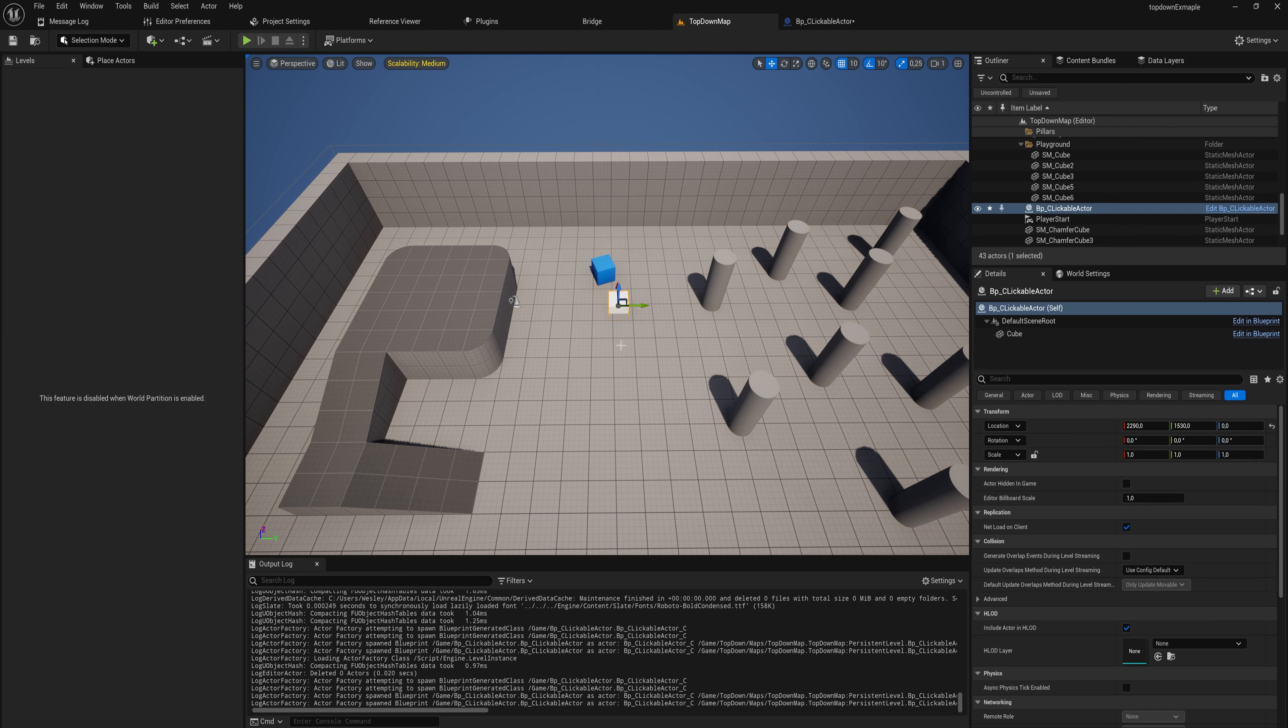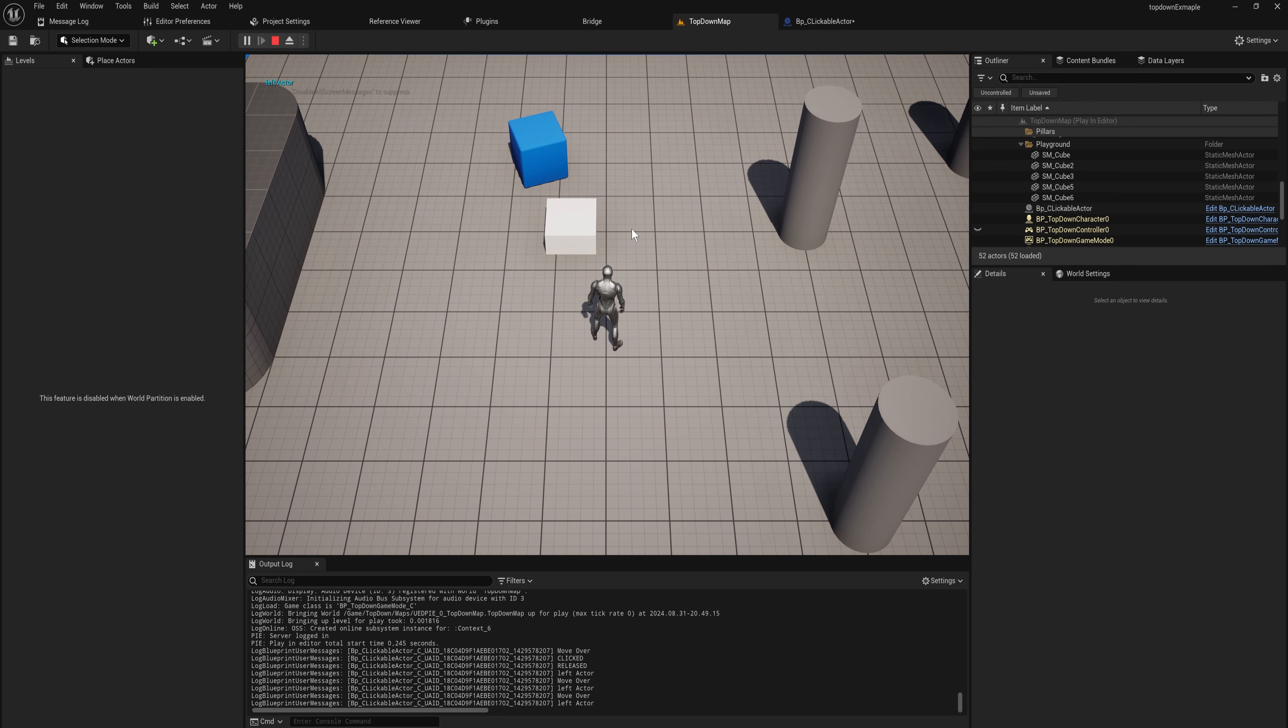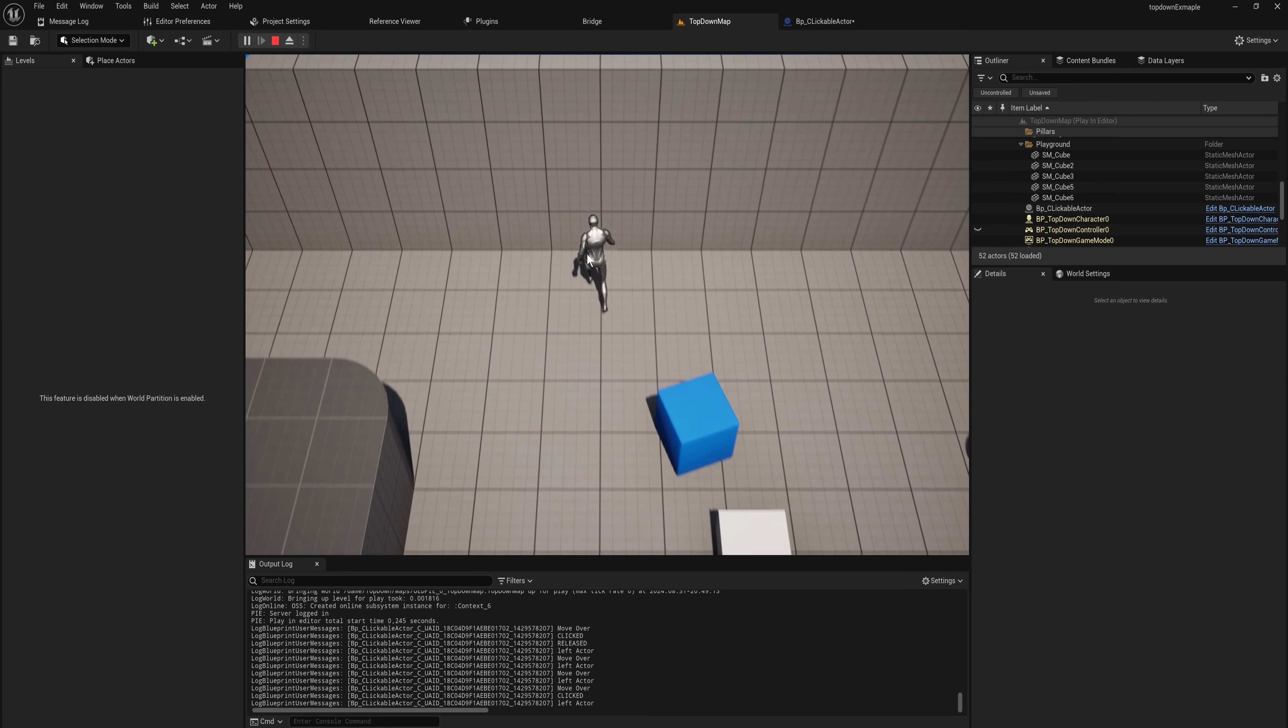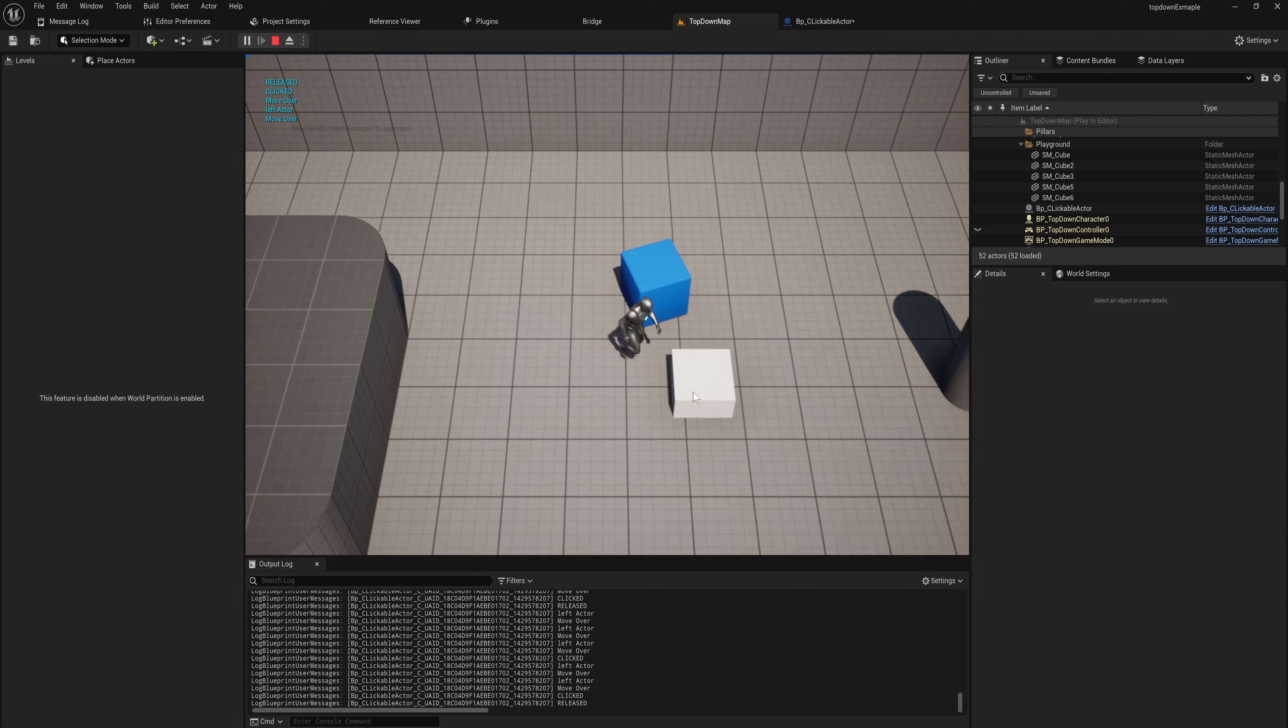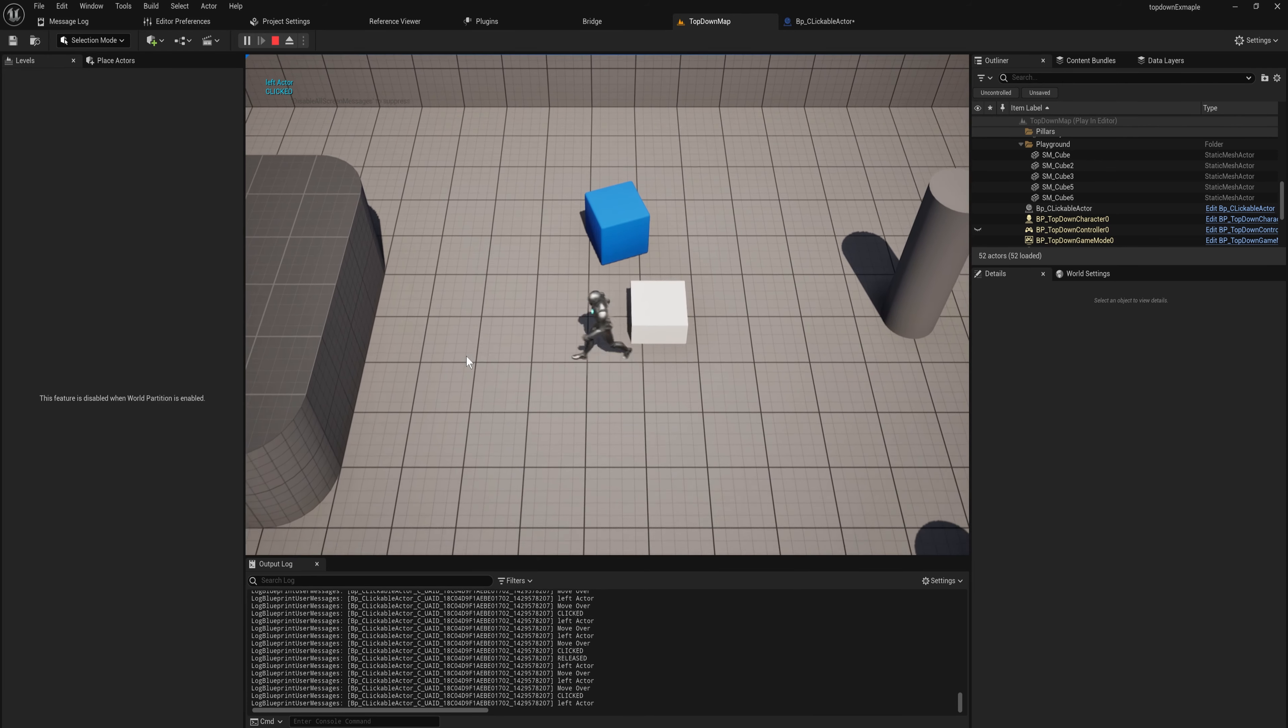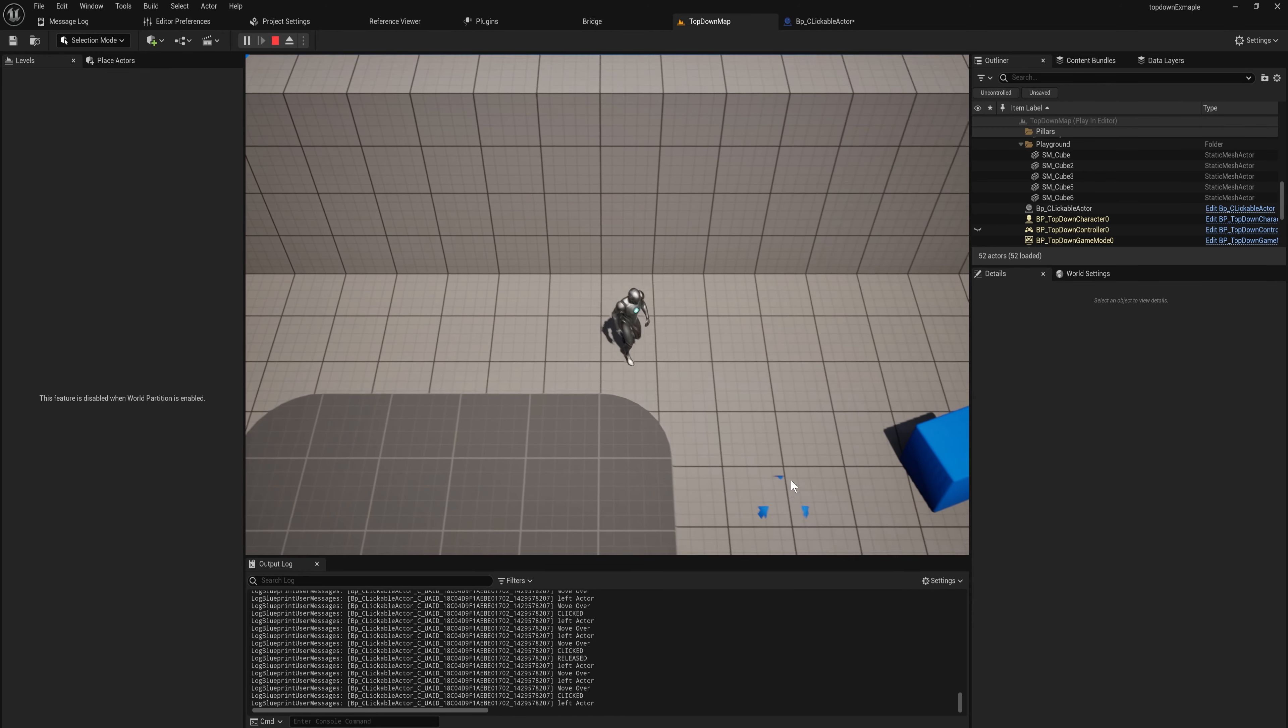Now when I put this into the map, you'll notice that if I move over this it says move over. When my cursor leaves this it says left actor. When I click down the button it says clicked, and when I release the button again only while it is over this actor it will also say release. If I click down, move my cursor, and then release, it doesn't say that because I'm no longer on that actor.